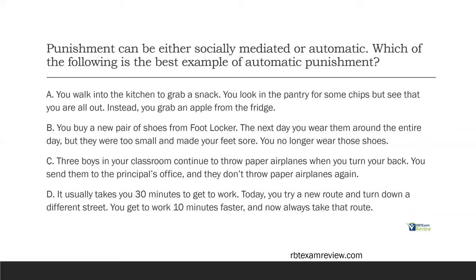Punishment can be either socially mediated or automatic. This goes for either reinforcement or punishment. Automatic means there's one person involved — just yourself or just a client, nobody else around. Socially mediated means there's more than one person — multiple people delivering punishment or reinforcement. When tackling punishment and reinforcement questions, ask yourself four questions: Did the behavior change? Did the behavior increase or decrease? Was anything added or taken away? And was there one person involved or multiple people? If you ask yourself those questions, you'll know if it's punishment or reinforcement, positive or negative, and socially mediated or automatic.